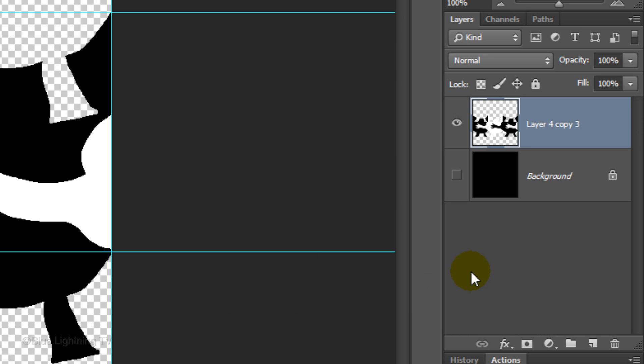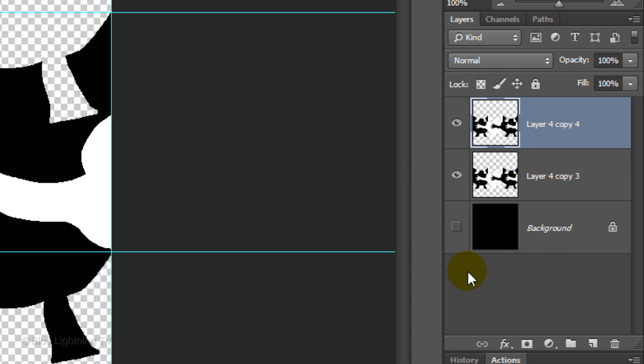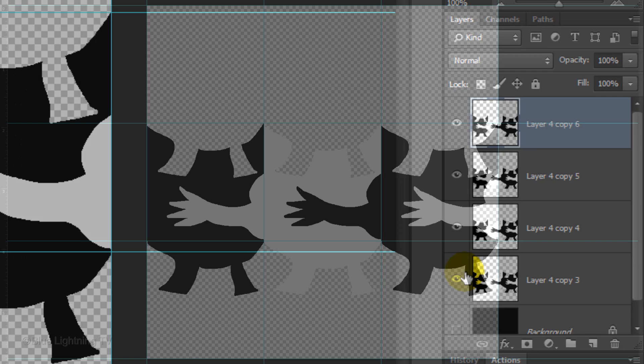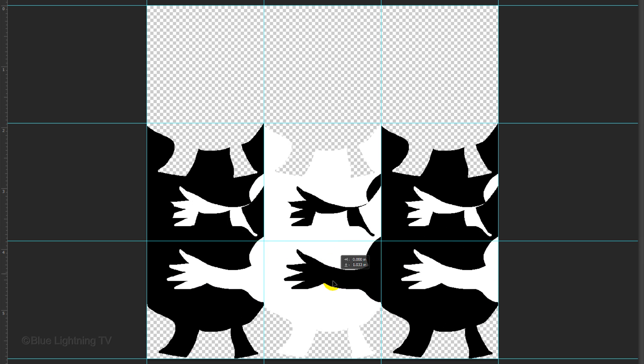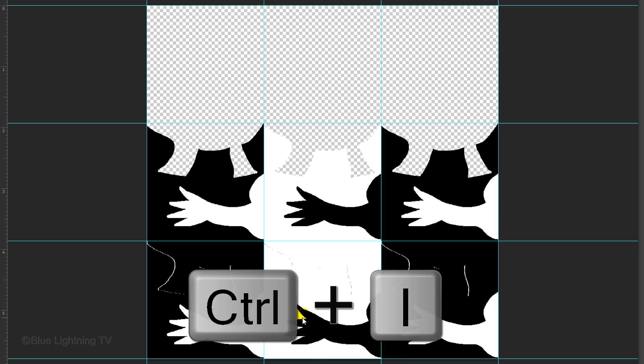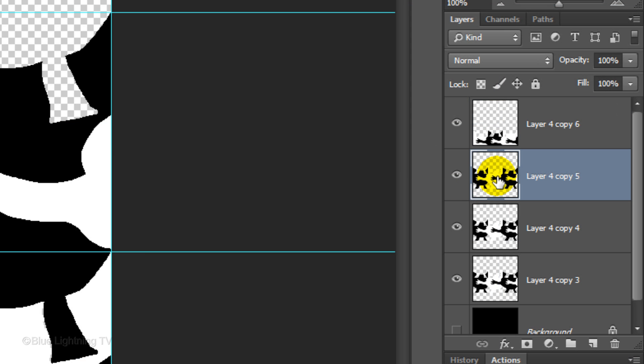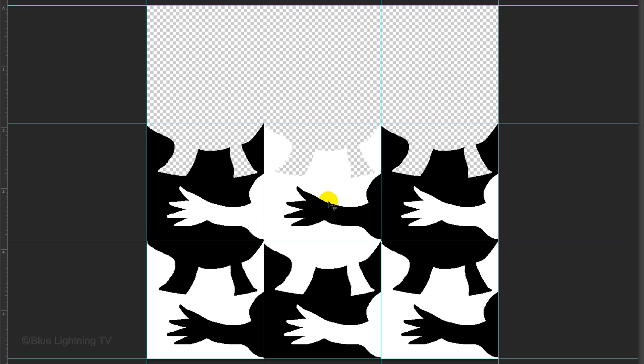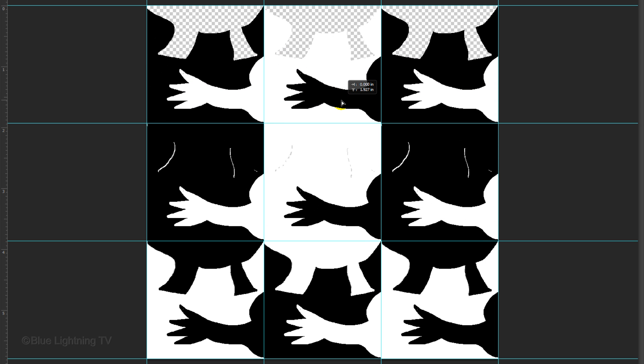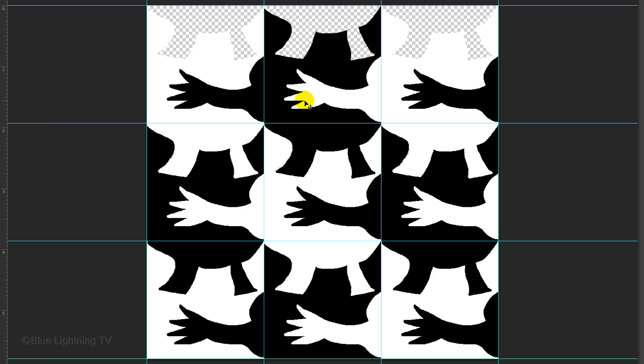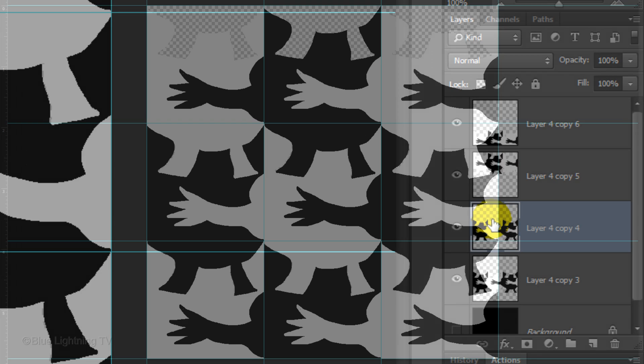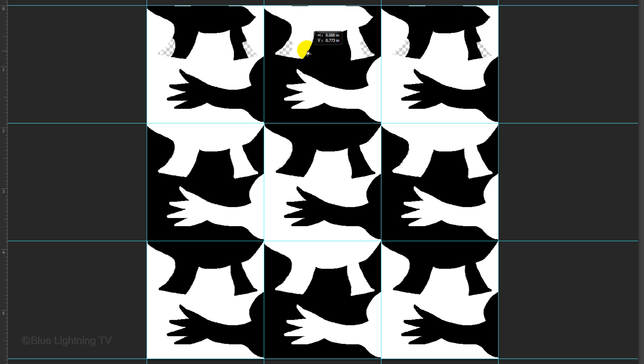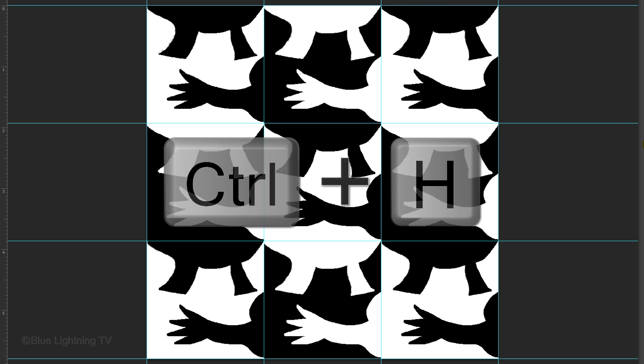Make 3 copies of it by pressing Ctrl or Cmd J 3 times. Drag the copy straight down until it snaps together with the other shapes. Then, invert it. Make the second layer active and drag it up until it snaps together with the shapes below it. Then, invert it. Make the next layer active and drag it up until it snaps together. Then, hide the guidelines.